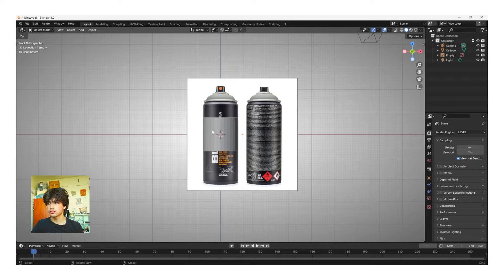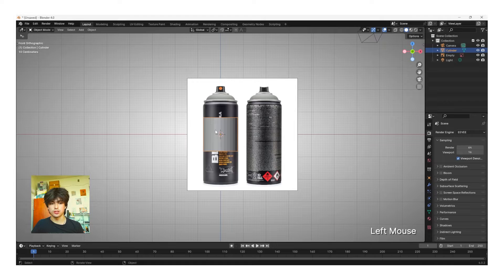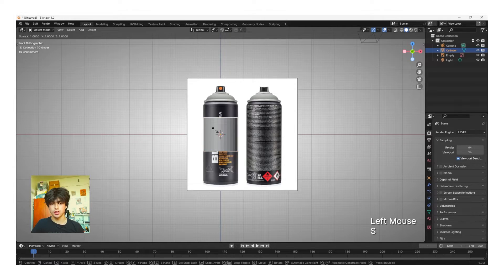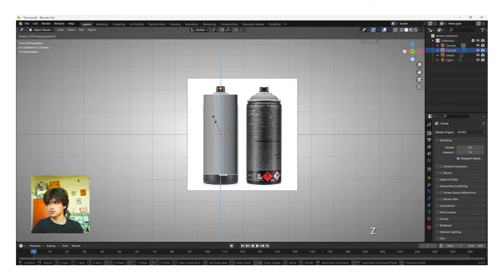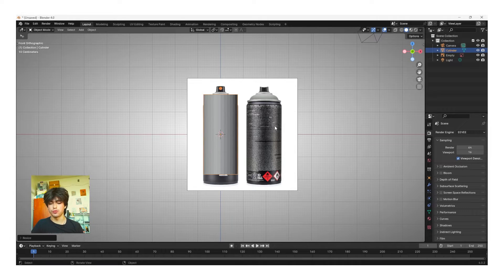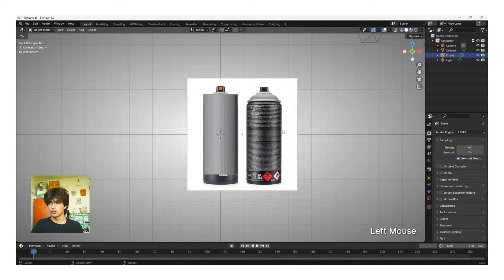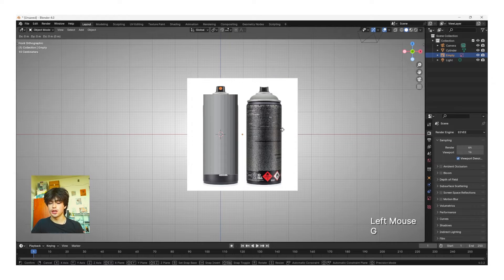If it isn't perfect try scaling up the mesh again, but all we're worried about here is the width. Once you have your width correct, select the mesh again with left click and then we're going to scale on the Z-axis — click S to scale and then Z to scale on the Z-axis. Now move this up until it's about the size of the can base. Then we need to move our reference image back up to fit where the cylinder is — left click the image, click G and then Z to move the image on the Z-axis.